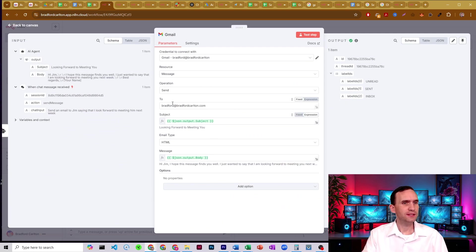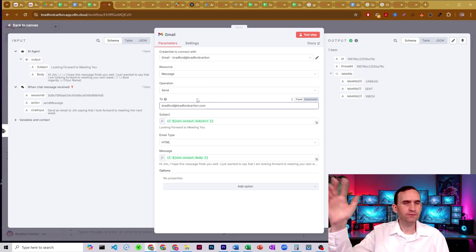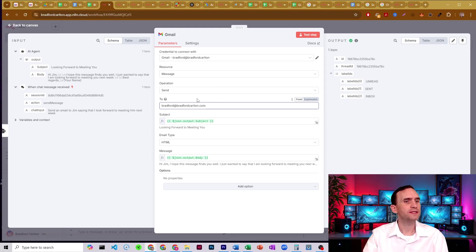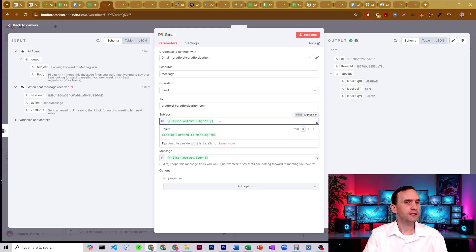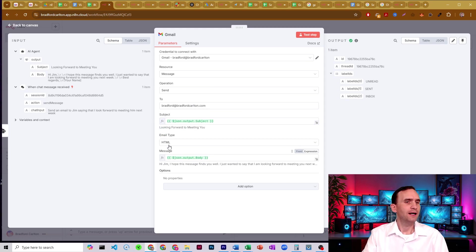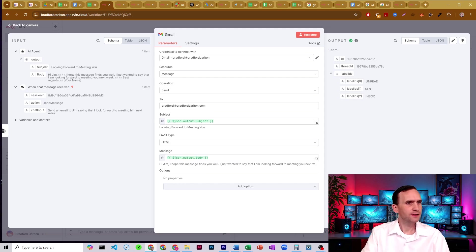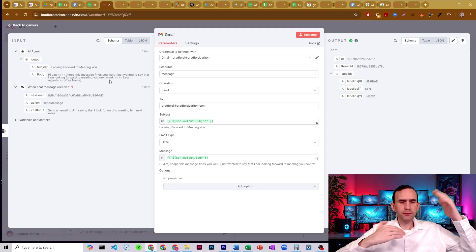And so here we see it's sending it to me. I just set it to me rather than having to figure out who to send it to. Here's my subject, json.output.subject, json.output.body. And I'm set to HTML. So like here I've got my backslash ends. That should be line breaks, right? It should be spaced properly.